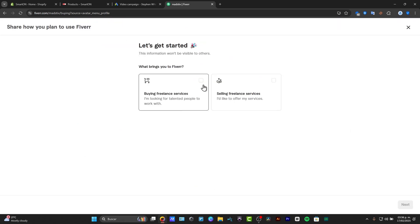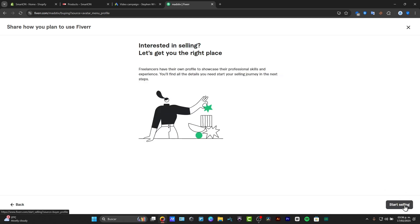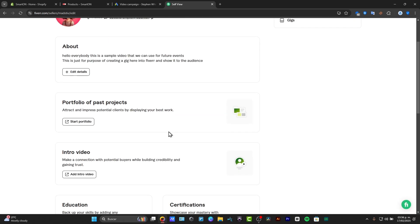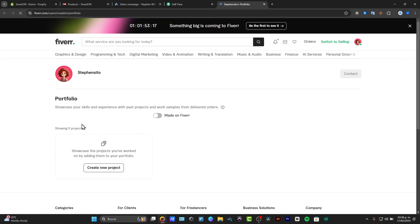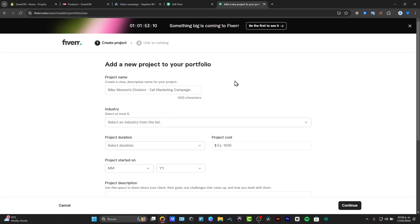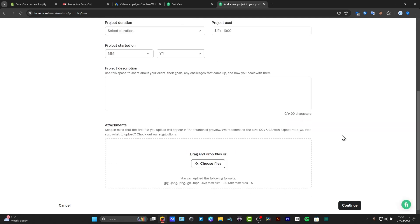So let's say, for example, what brings you to Fiverr? Selling financial services. And I have this start a portfolio here. When I choose to start a portfolio, we can enable the one that says Made on Fiverr and we can create our own projects.